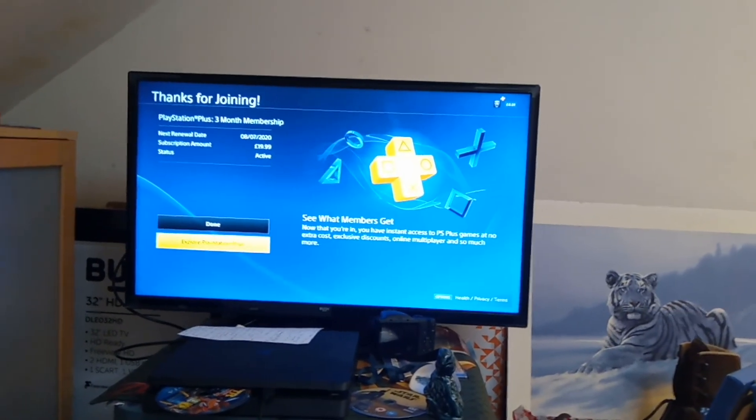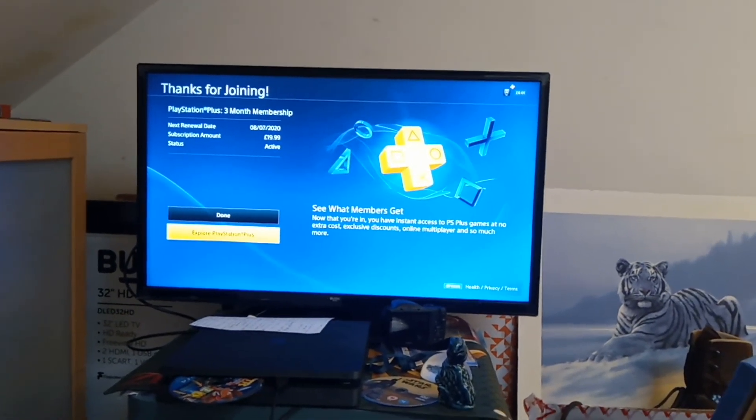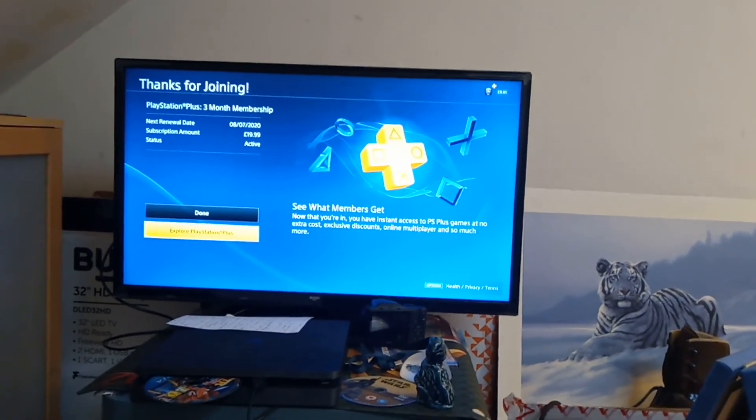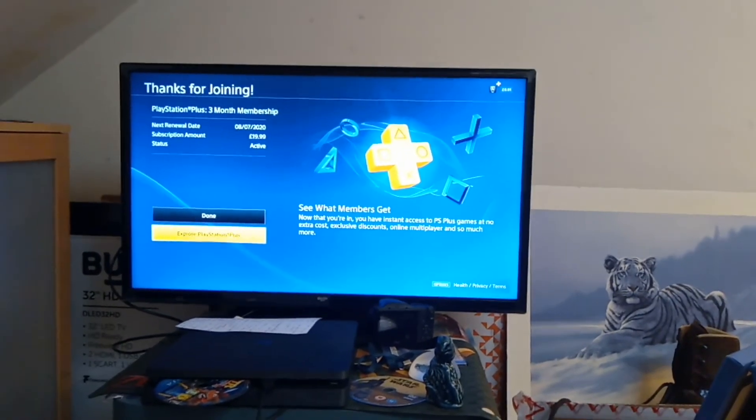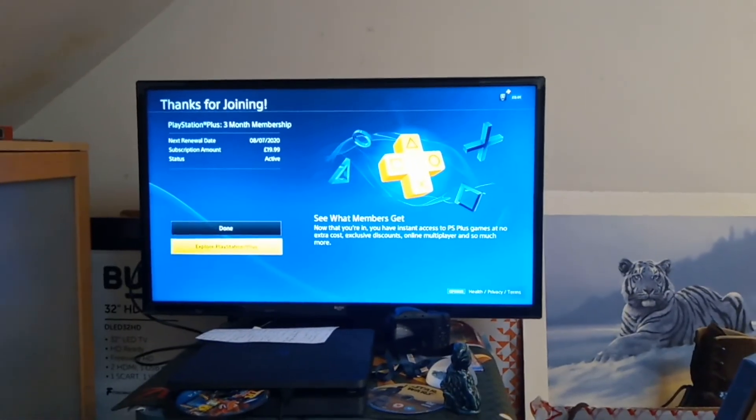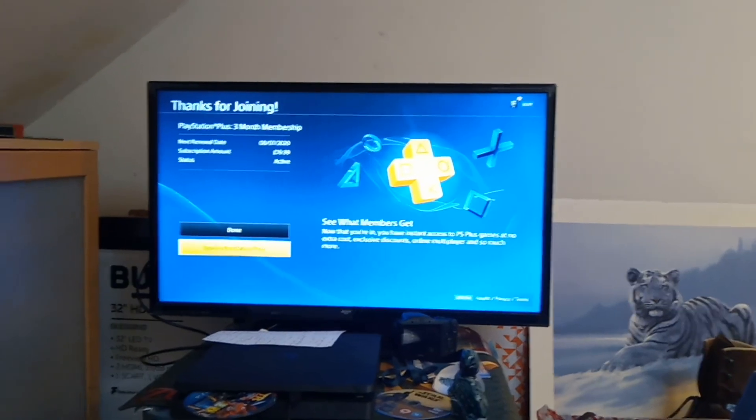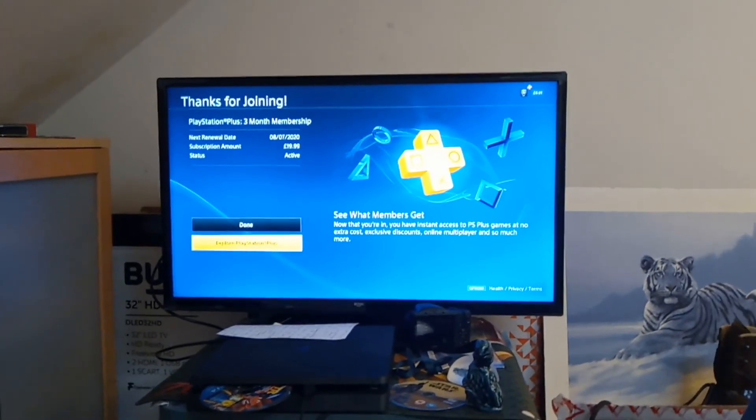And as you can see, it's done. See what members get. And it says thank you for joining PlayStation Plus. So I now have another three months of PSN.